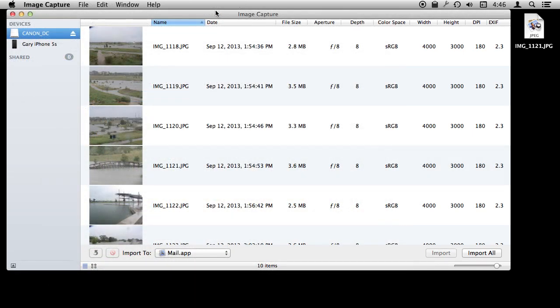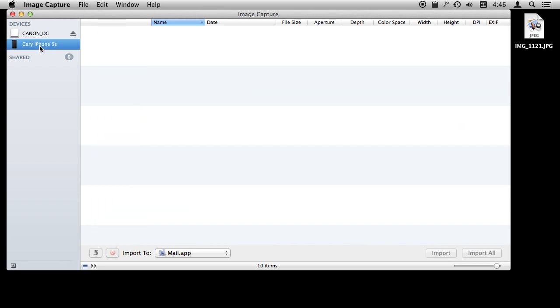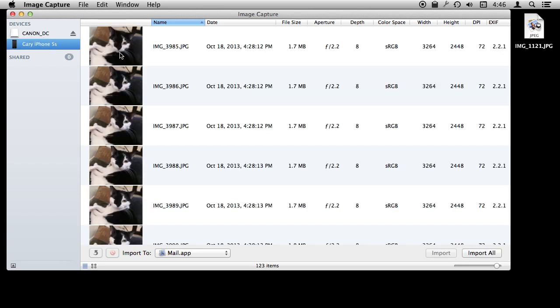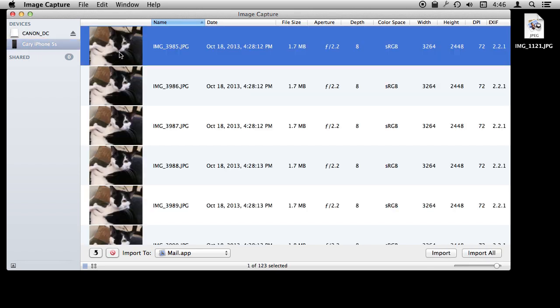Image Capture even works with multiple devices connected at the same time. So I have just plugged in my iPhone and I can switch to it and see the photos in there. Do the same thing here. I can select a bunch and delete them.